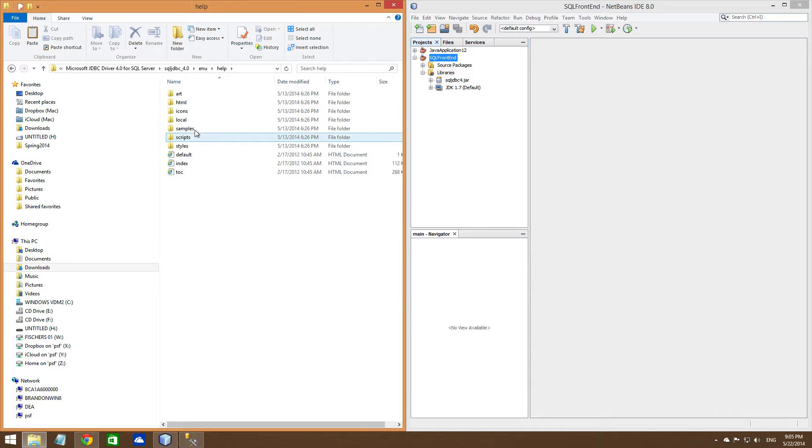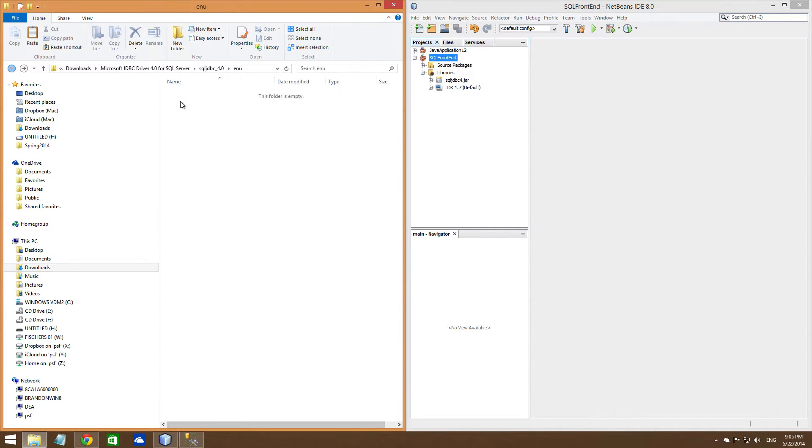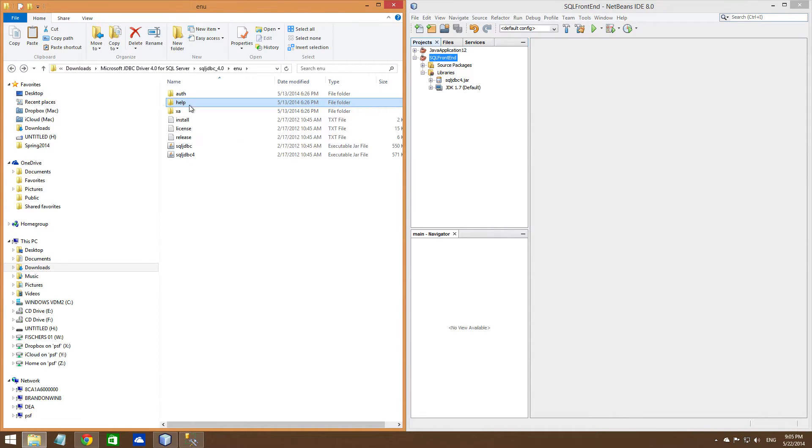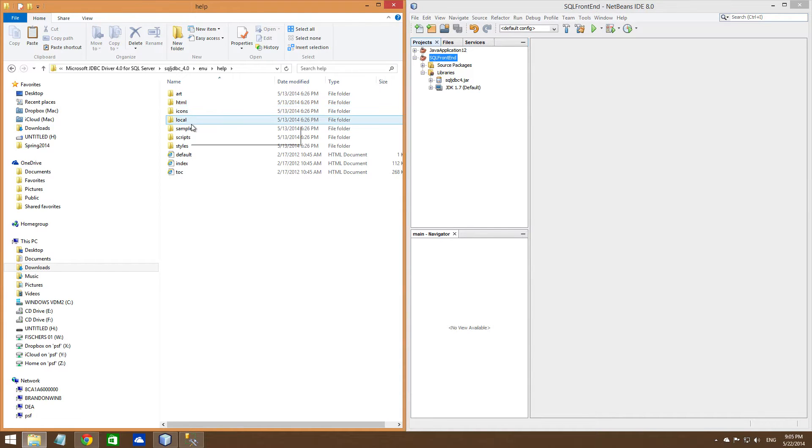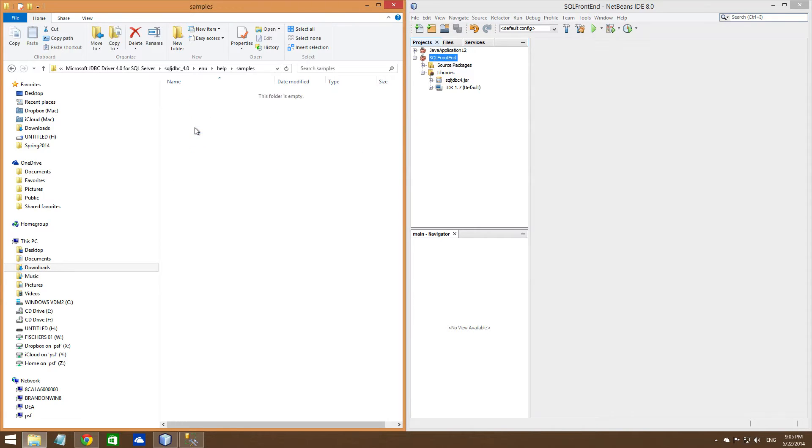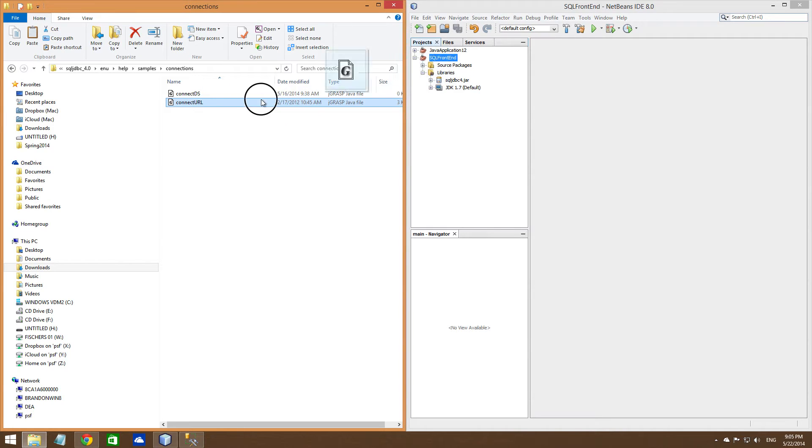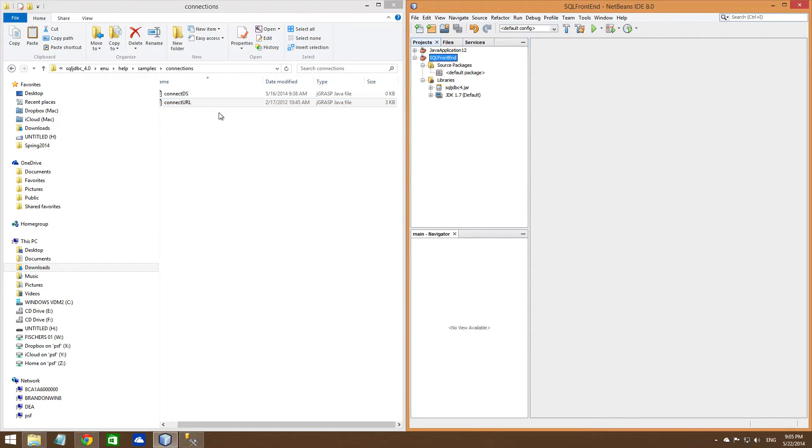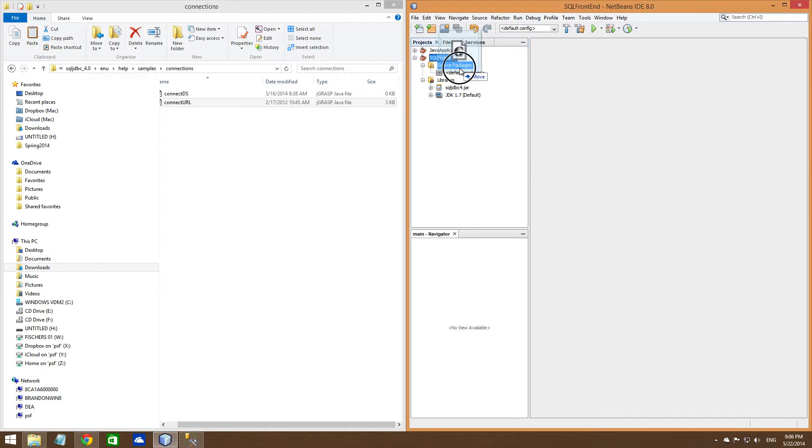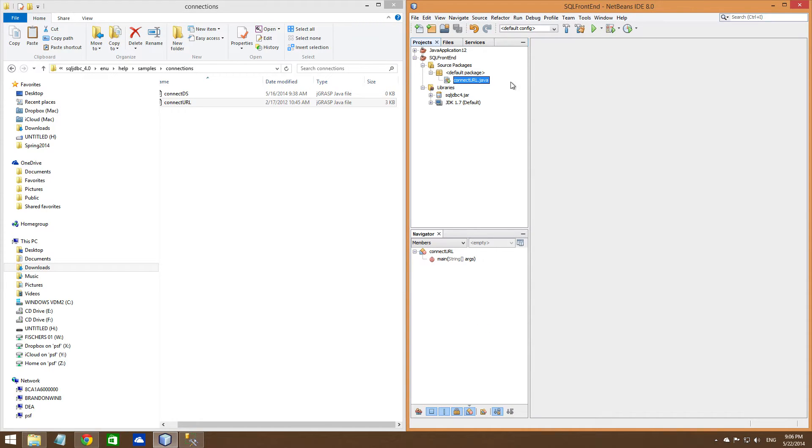So go into your help folder, right here, and then go into samples, connections, and you're going to want to use this connection URL. You can just, let me do this first, open this up, connection URL, drag it in here. Boom, it's going to put it in your default package, connection URL, showing it's good there.